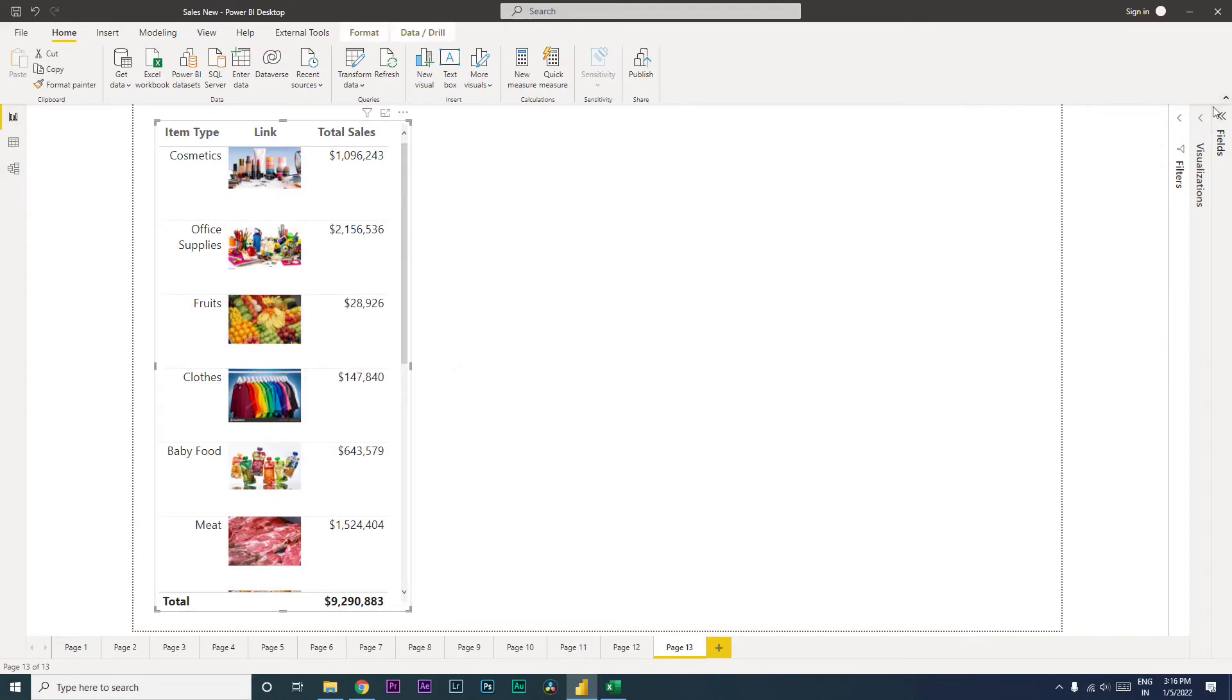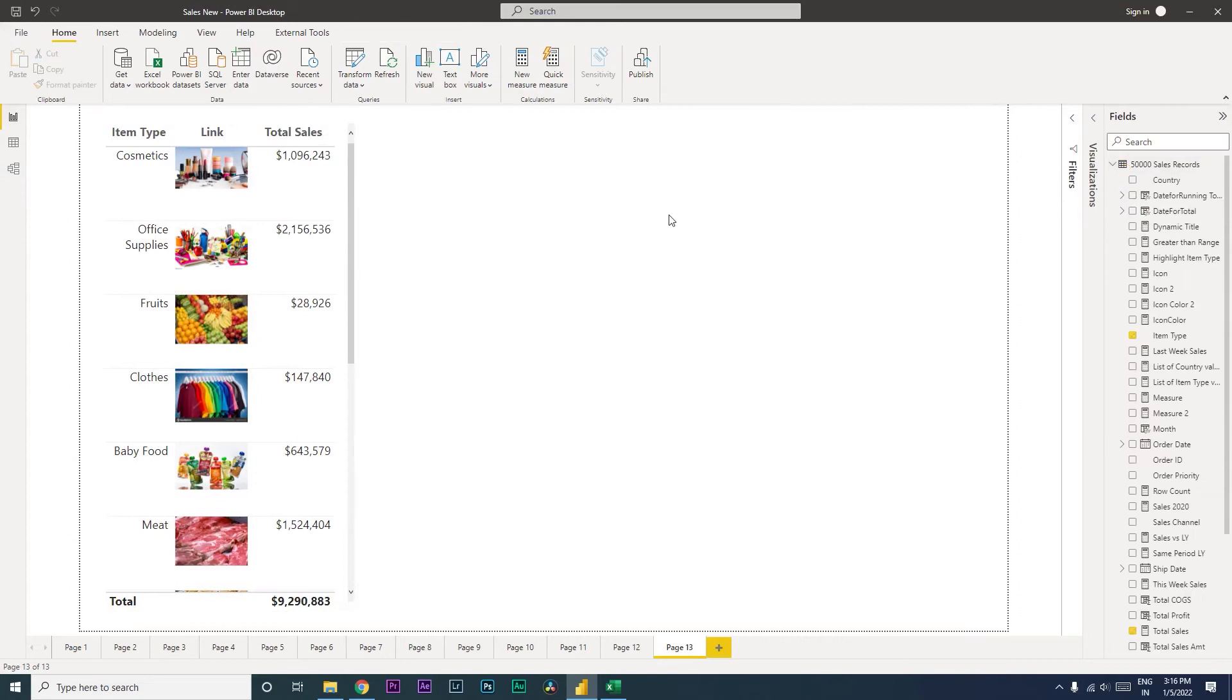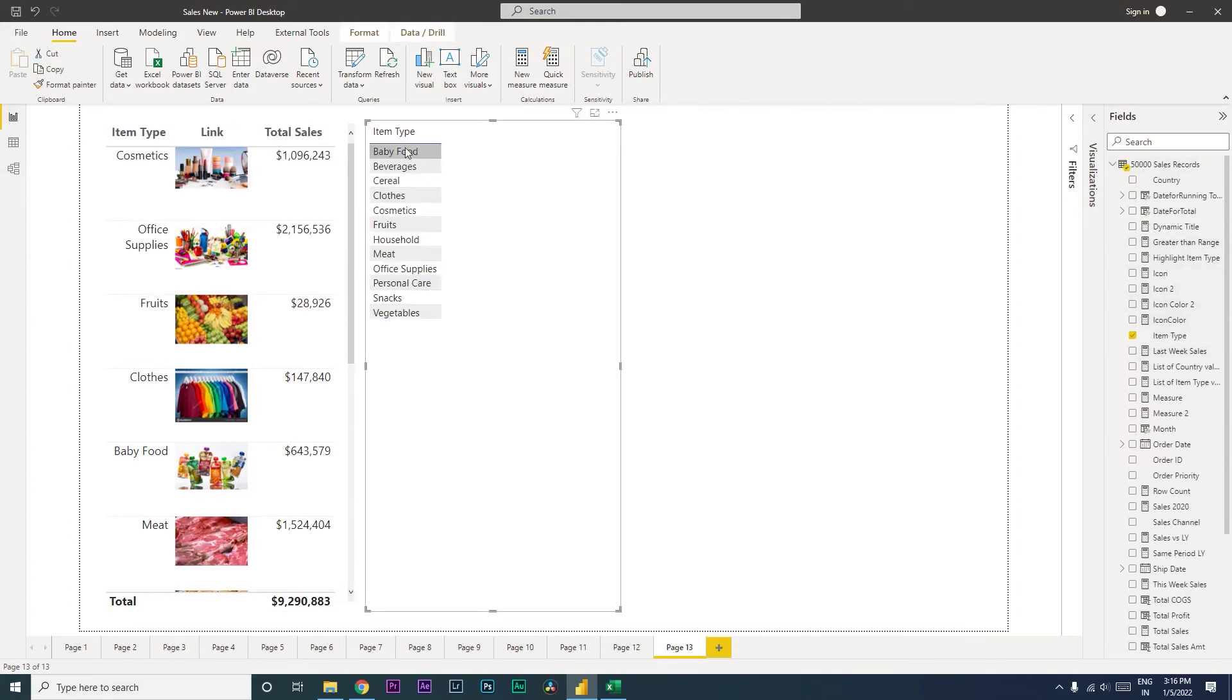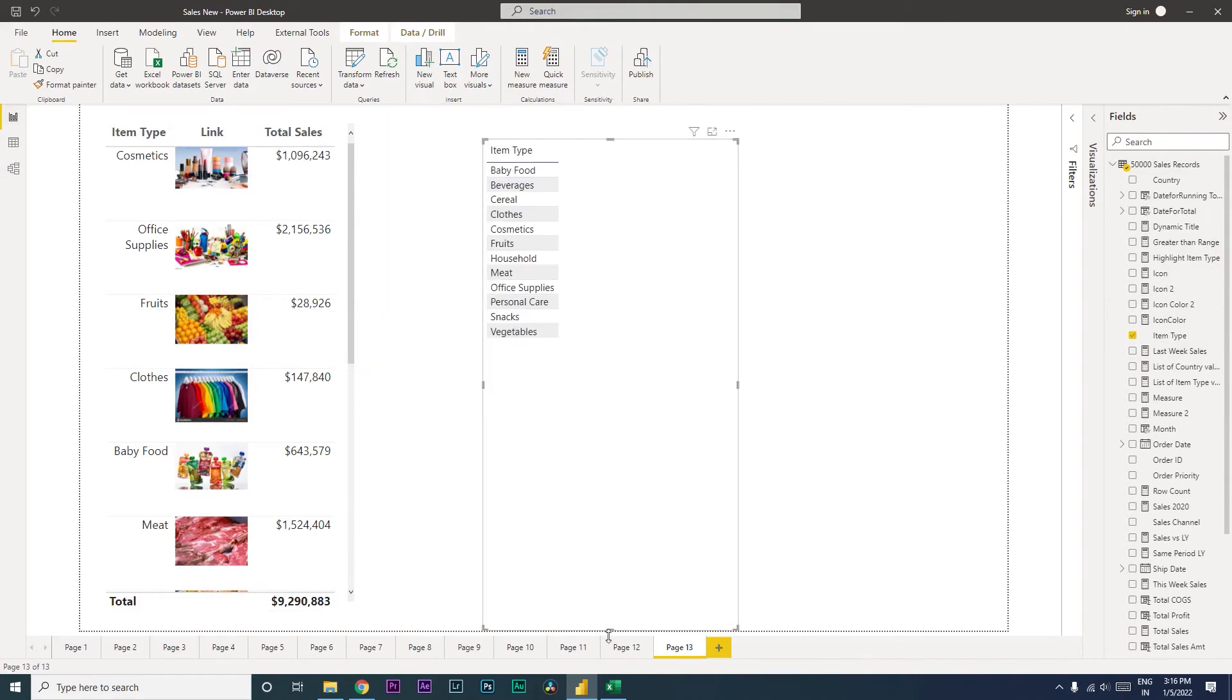For example, over here in my dataset I have something called item type, which basically describes the kind of items that we have on sale, and we want to populate images against every item type.